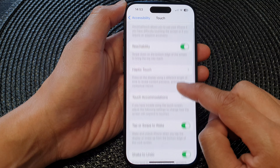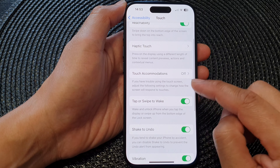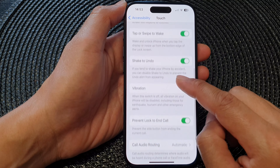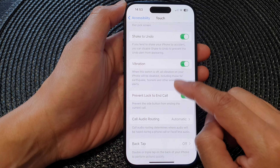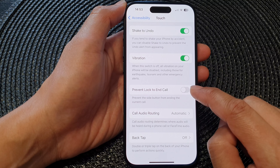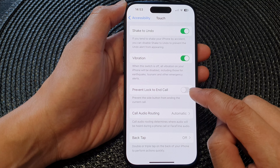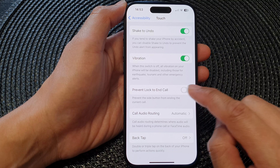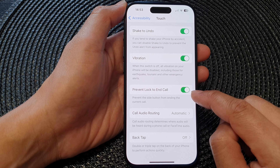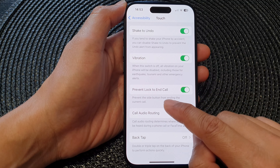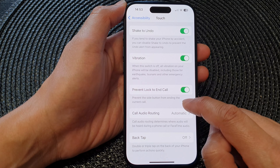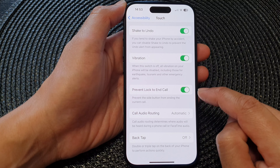Next, scroll down and tap on 'Prevent Lock to End Call'. Tap on the toggle button to turn it on, and when we turn it on it will prevent the side button from ending the current call.